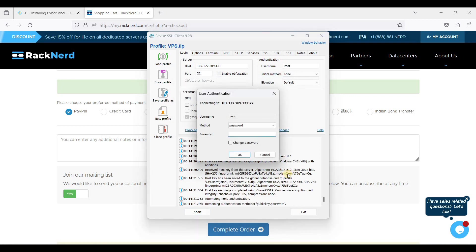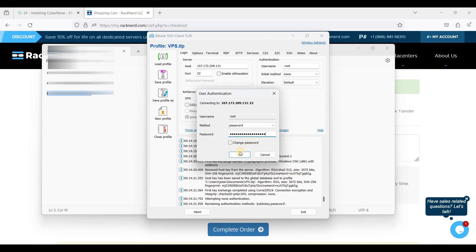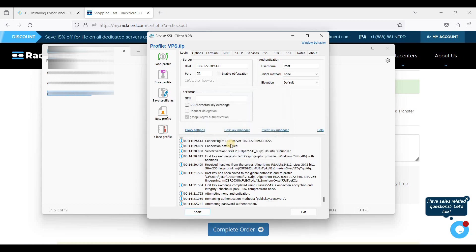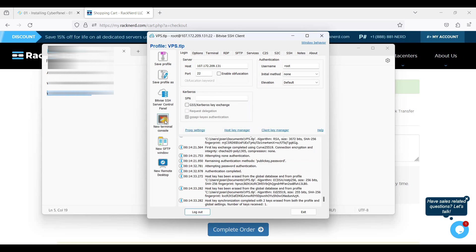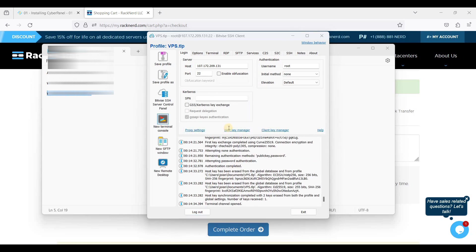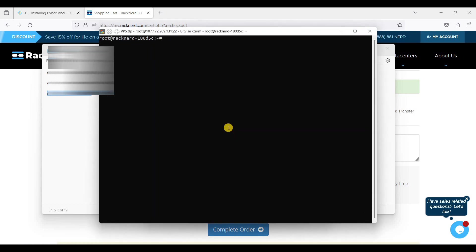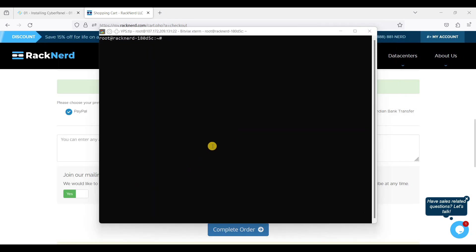Next we will install CyberPanel. Let's go to their official website and we will just run the installation script.